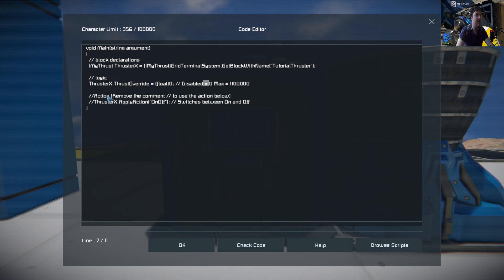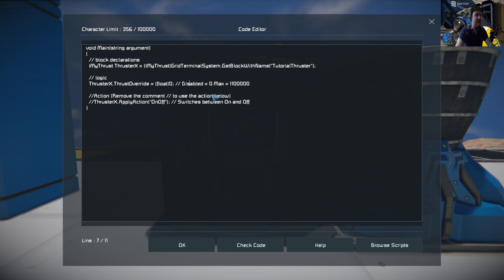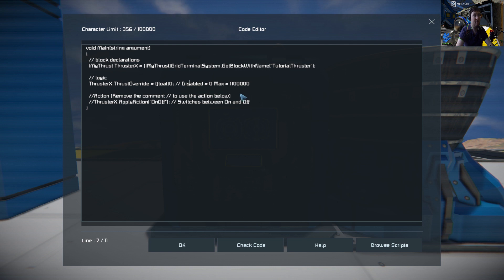We have the override, which is how much thrust it gives. The thing to remember is to disable it, you set it to zero - whatever you press on your keyboard will be disabled, it's just zero. The maximum override is one million one hundred thousand.